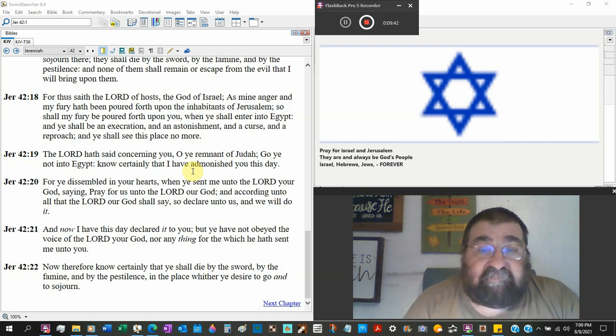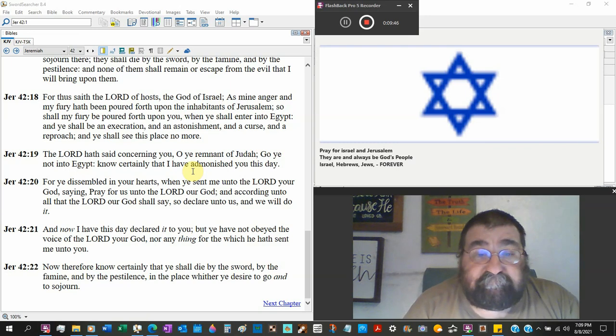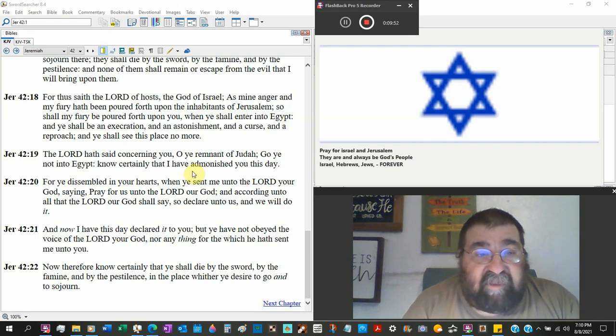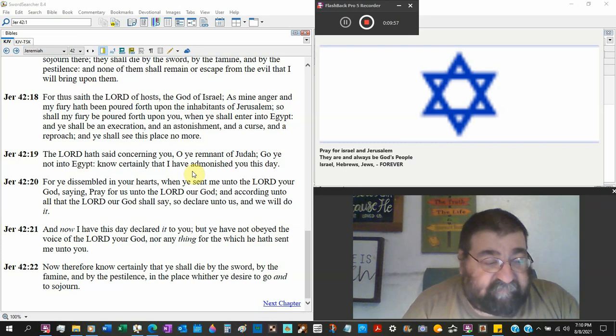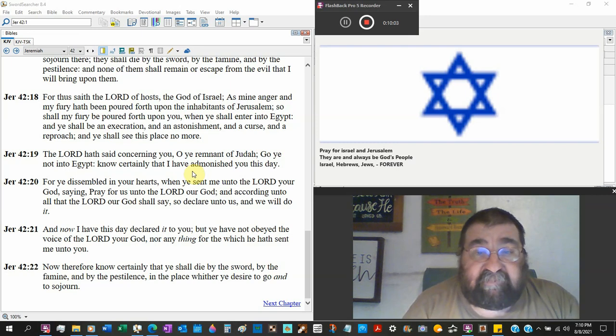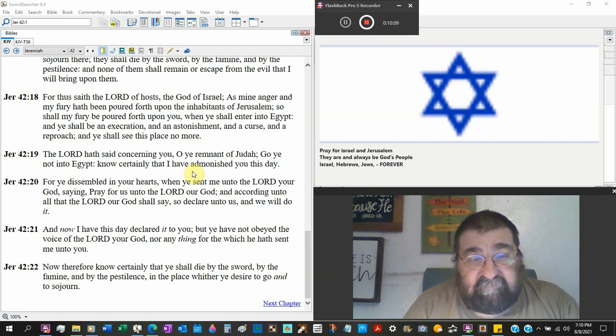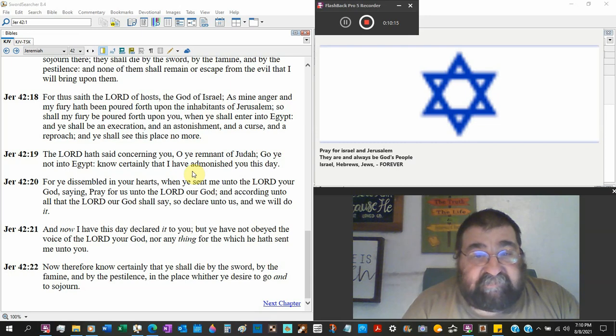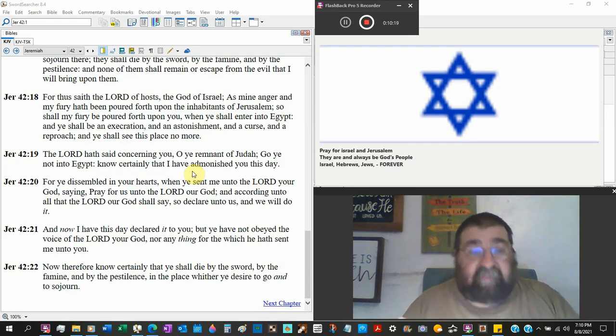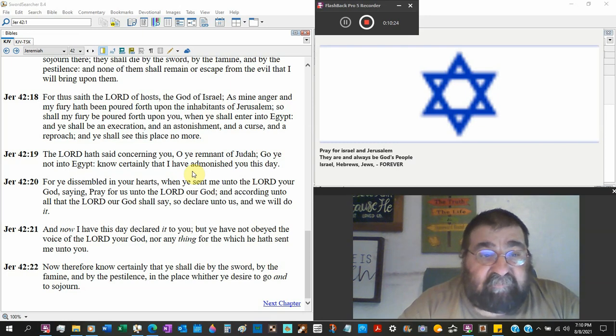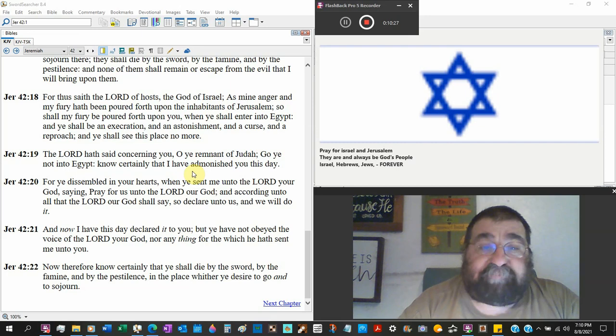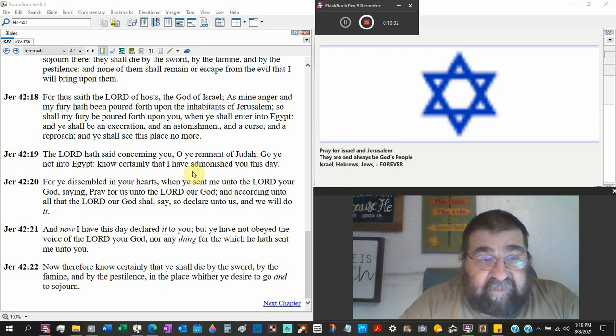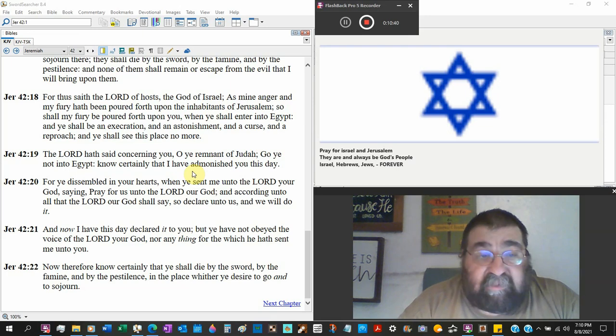So there's stay here and obey the voice of God, leave, go into Egypt and rebel against God. There's no other ground, there's heaven or there's hell. For thus saith the Lord of hosts, God of Israel, as my anger and my fury has been poured forth upon the inhabitants of Jerusalem, the Babylonian army. This is post-exilium, this is after the captivity, this is after the destruction of Jerusalem. So shall my fury be poured forth upon you when ye shall enter into Egypt. Listen, if you go into Egypt, everything that's happened here is going to happen again. And astonishment and a curse and a reproach, and ye shall see this place no more.